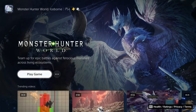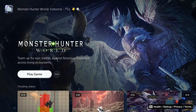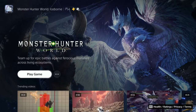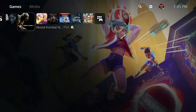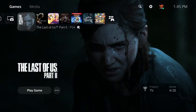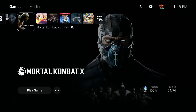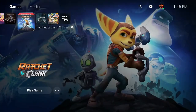If you notice on Monster Hunter World Iceborne, the title shows 'PS4' and also a Plus logo. The PS4 icon means it's a PS4 game, the Plus logo means I have it through PlayStation Plus membership, and the third icon shows it's on extended storage — meaning an external hard drive. Back on the home screen, you'll see Last of Us Part 2 shows 'PS4' and the USB storage icon.